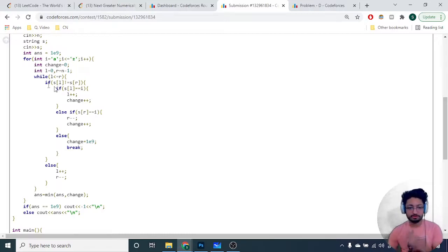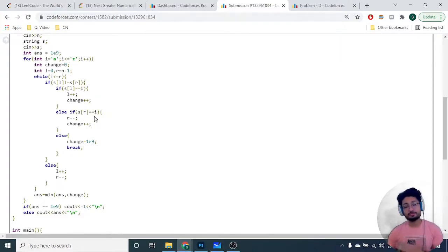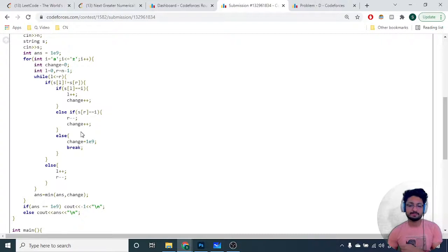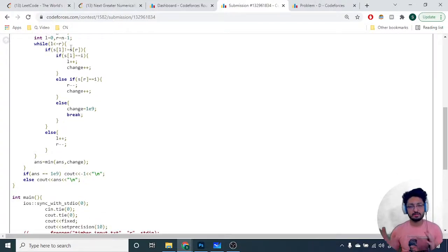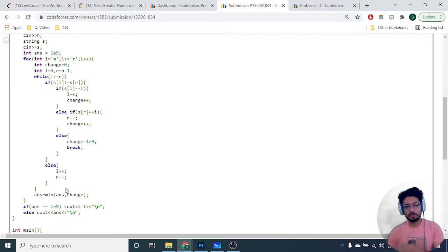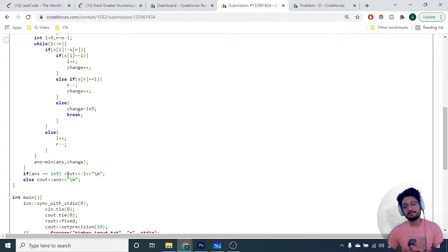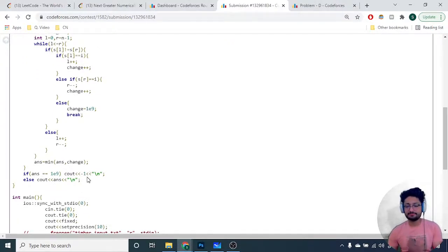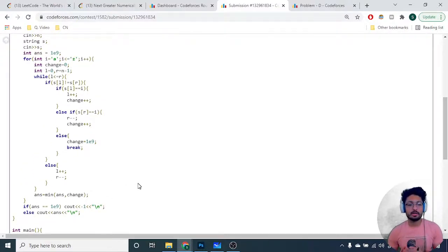If S[L] equals the chosen character I, delete it by incrementing the left pointer and incrementing the change count. Similarly for the right side. If neither equals I, we can't delete either - break out and set the total changes for I to infinity. If S[L] and S[R] are the same, just increment L and decrement R. At the end of the loop, minimize the answer over all 26 characters. If the final answer equals infinity, return minus one; otherwise return the answer. That's the whole code and logic for this problem.